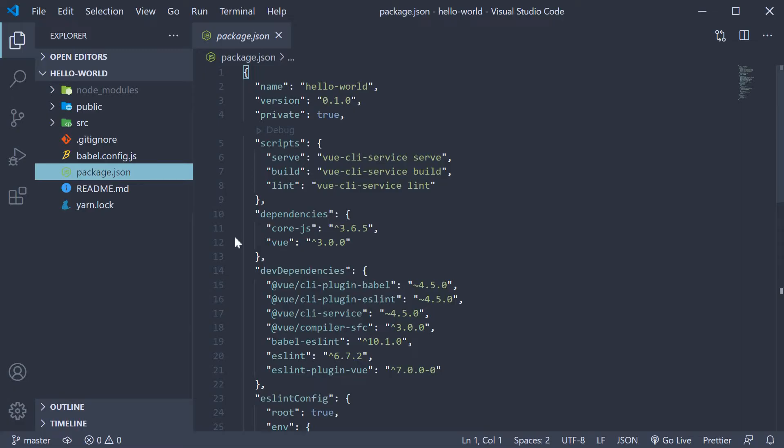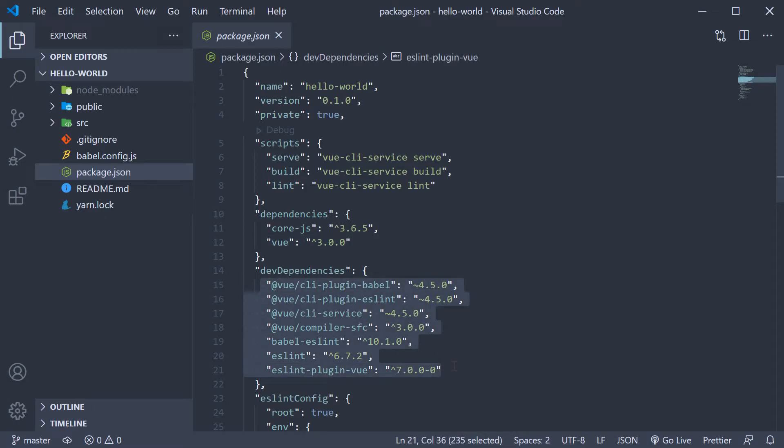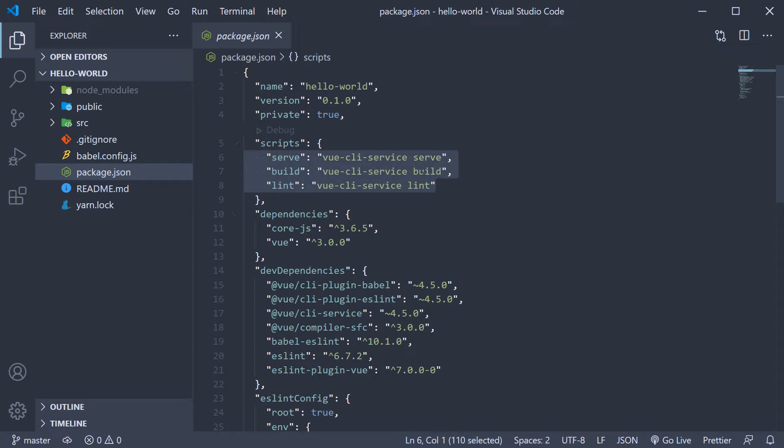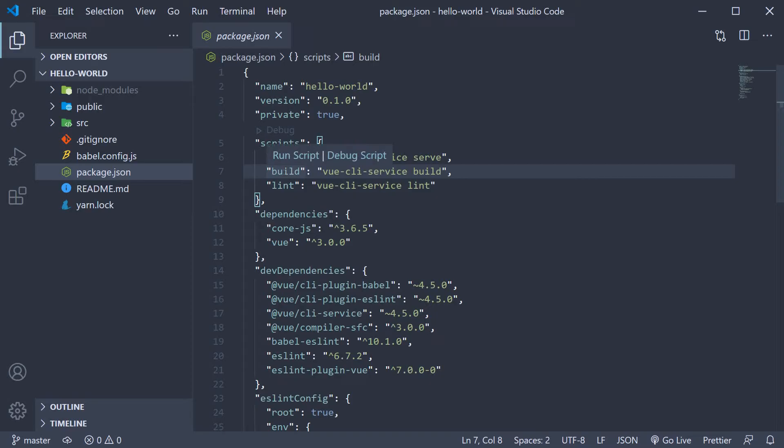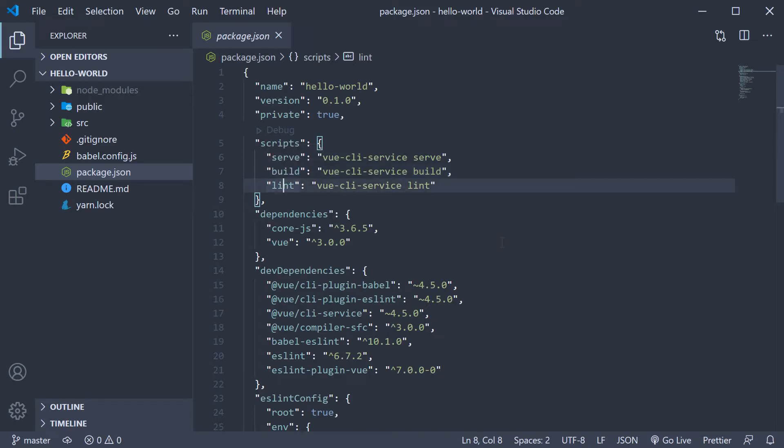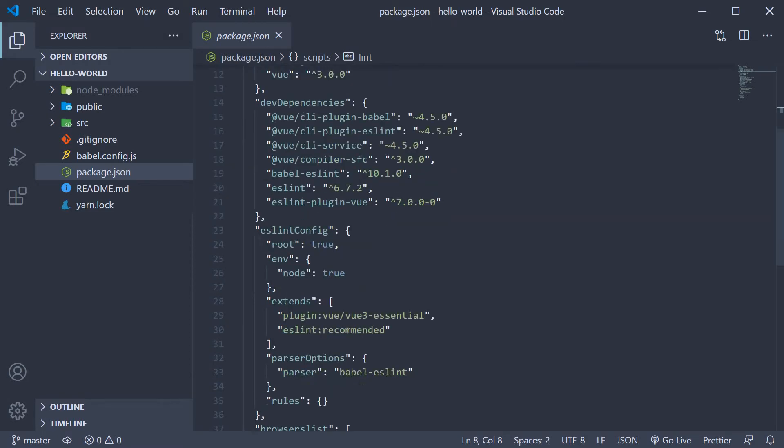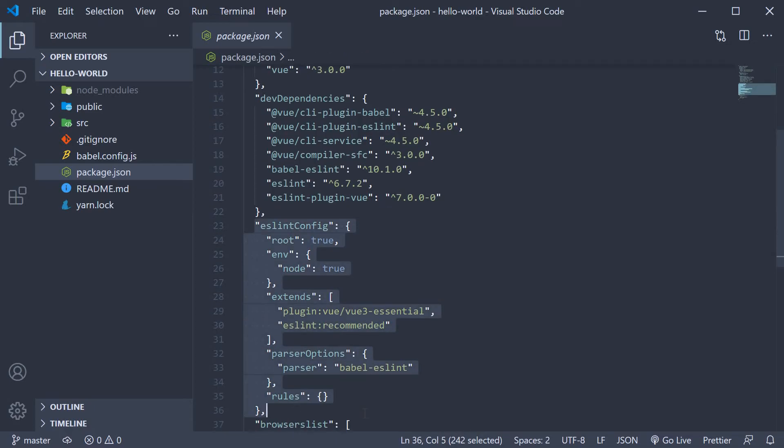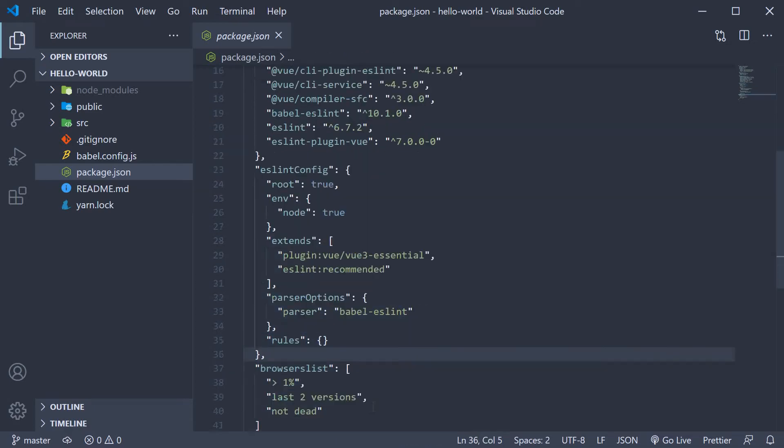You can see that we are using Vue version 3 and that is listed as a dependency. You can also see that there are a few Vue CLI and ESLint dev dependencies. We also have three scripts: serve to run the application, build to build the application, and lint to simply fix any linting errors in the app. The configuration for ESLint is present as well. A straightforward package.json file as you can see.